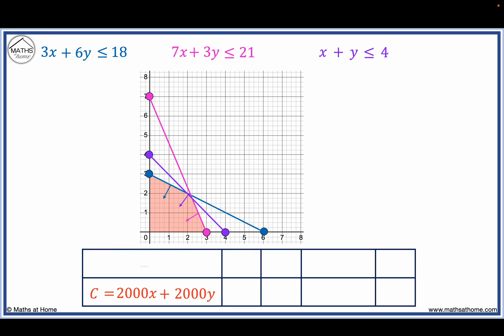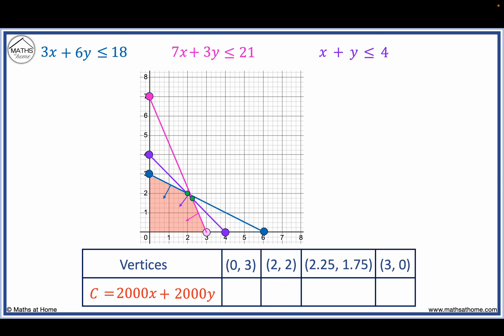The vertices of the feasible region are (0, 3), (2, 2), (2.25, 1.75), and (3, 0). We substitute these coordinates into the objective function to find the maximum solution.